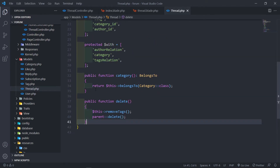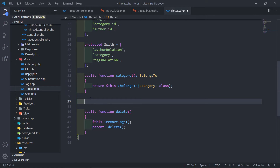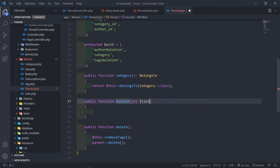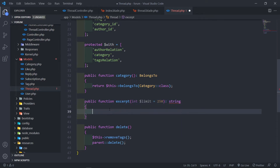In our thread model, what we're going to do is create a new method underneath. So what we want to do is create that excerpt - public function excerpt - and inside I just want to type hinted with an integer, and the limit that we want to set, dollar sign limit, we want to equal that to 250 characters. And it will just return a string - this is all PHP 8 orientated. Now what we want to do is return a string.